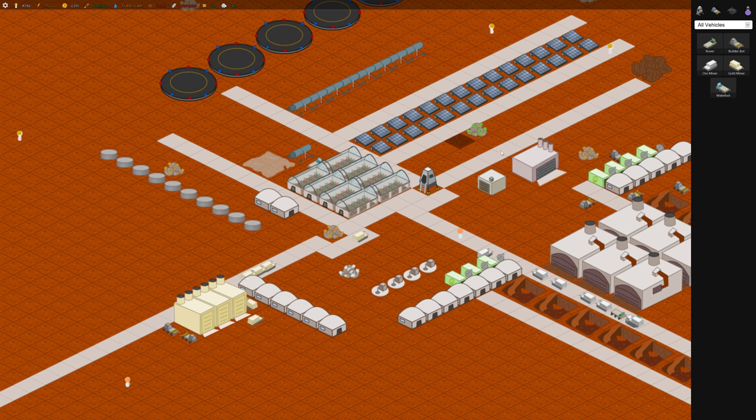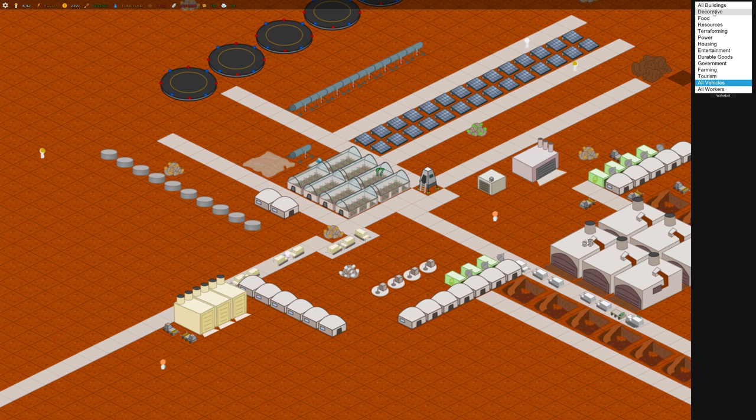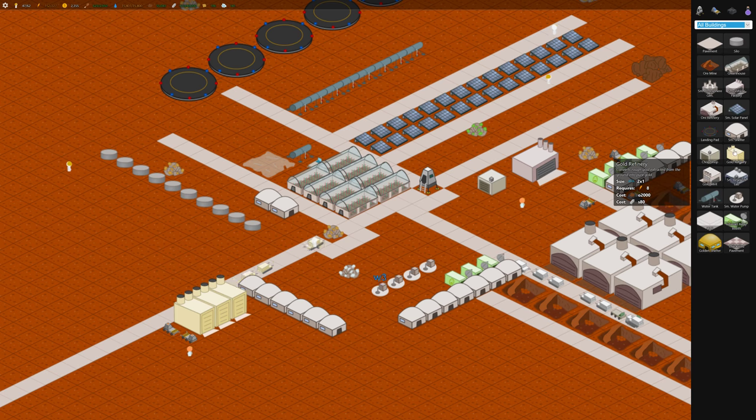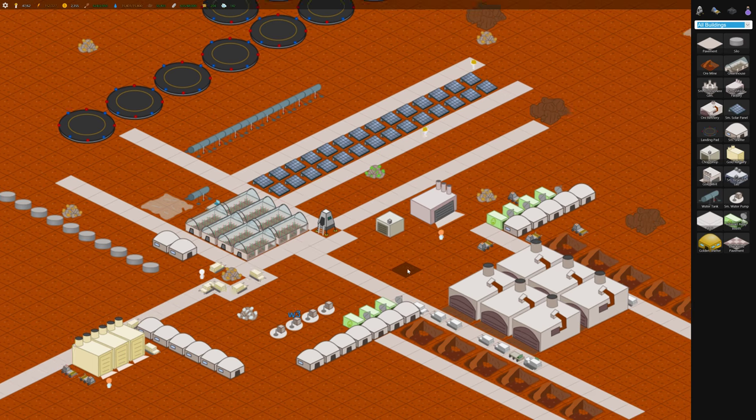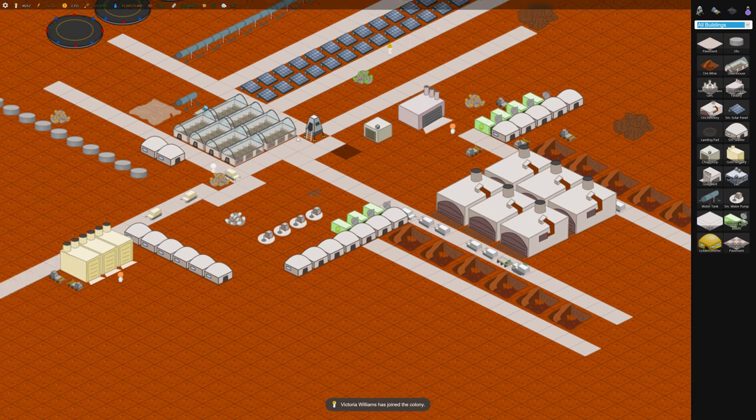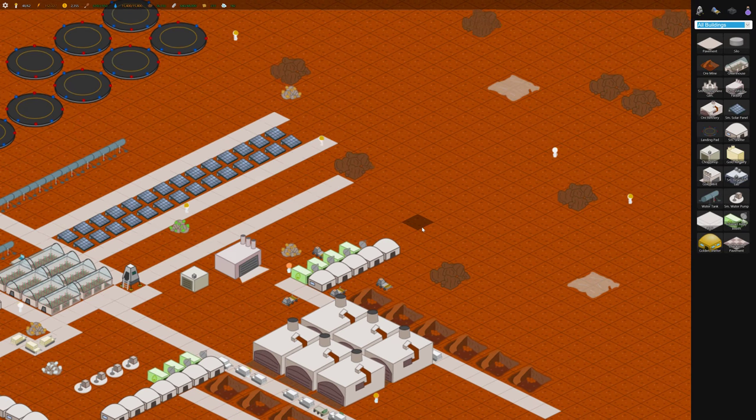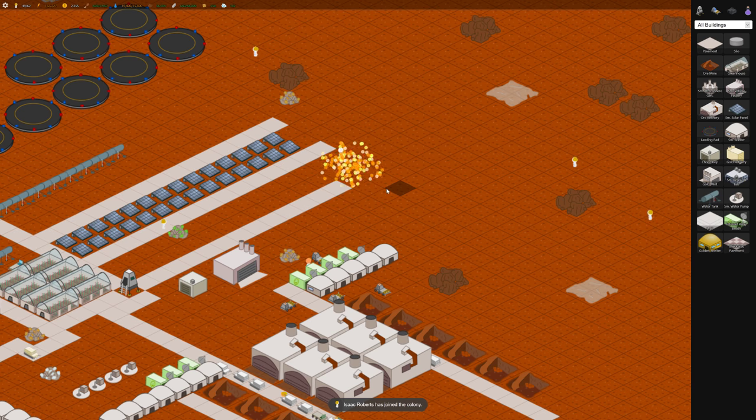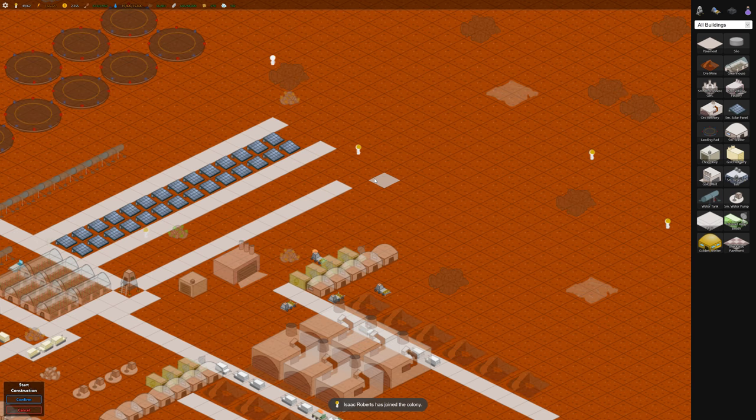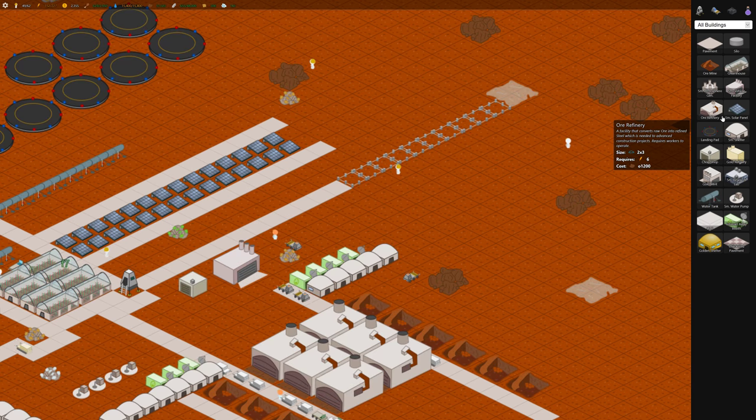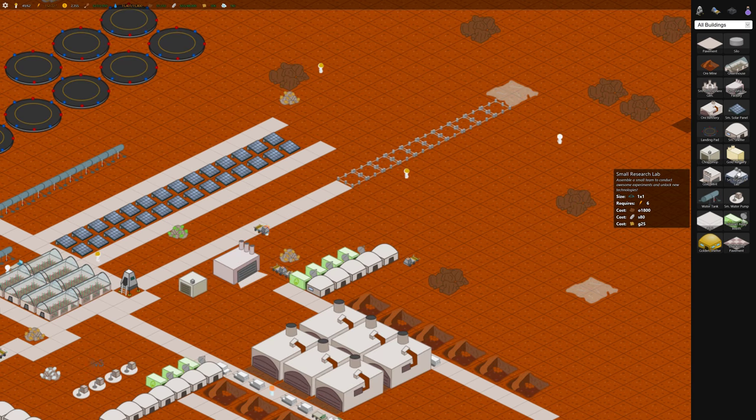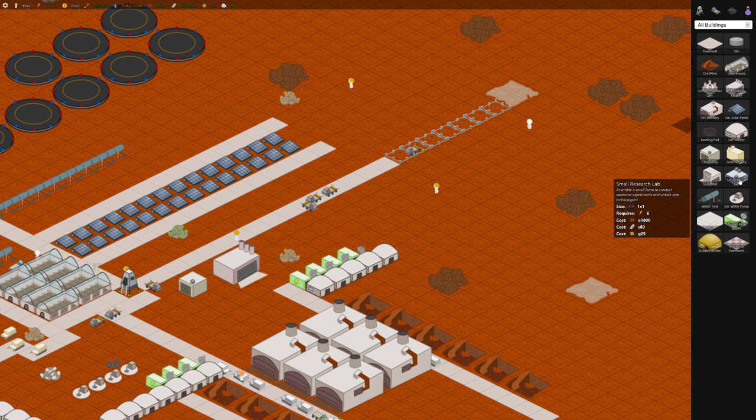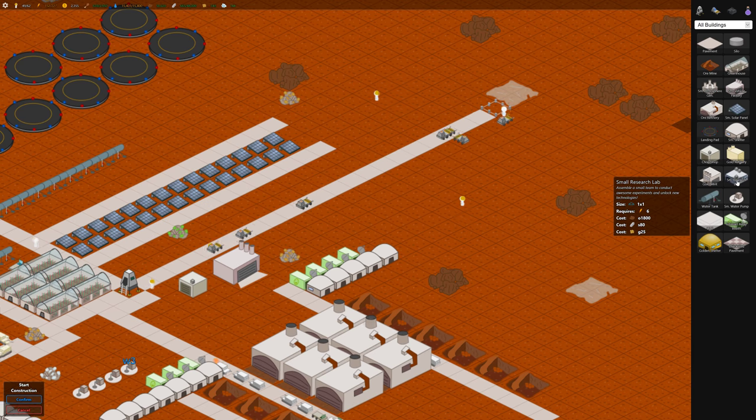Now we're going to need to build some research. Research. Where's the small research lab? This thing, research is important. It unlocks a whole bunch of stuff later on. So let's build some pavement over here and start building some research stations or research labs.